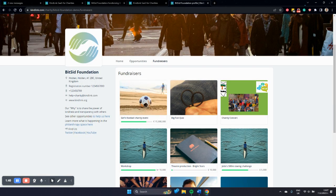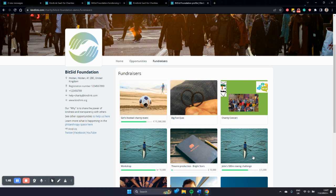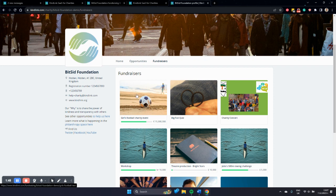And in your charity public profile, you have section fundraisers, which displays all the fundraisers and their success to the public and links to them. These are, of course, also SEO optimized.